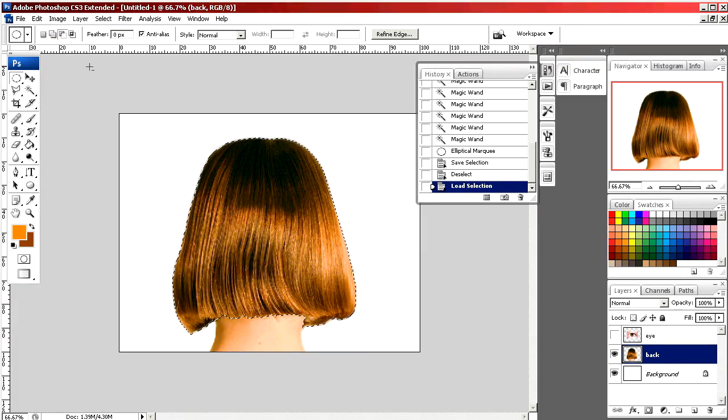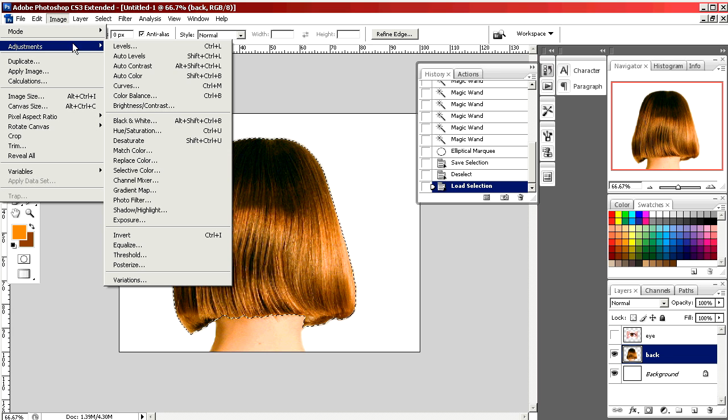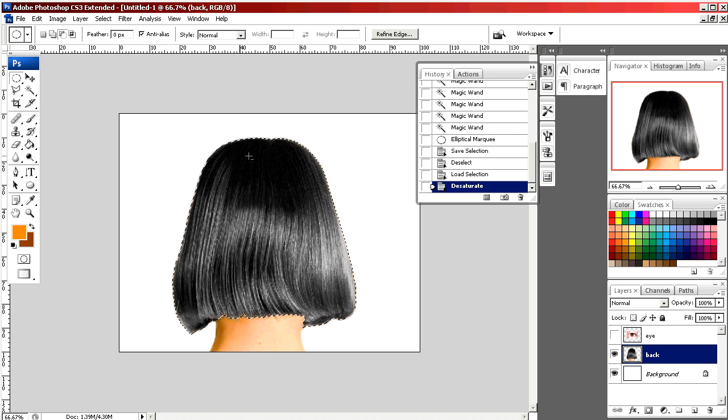Going back up to image and adjustments, I'm going to desaturate. What this does is remove all the color as if it was a black and white photo. See now her hair is very gray.